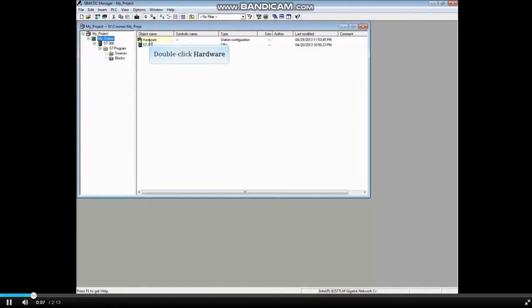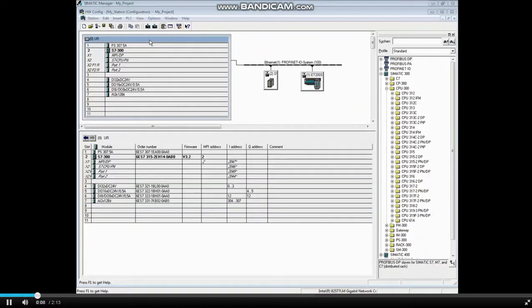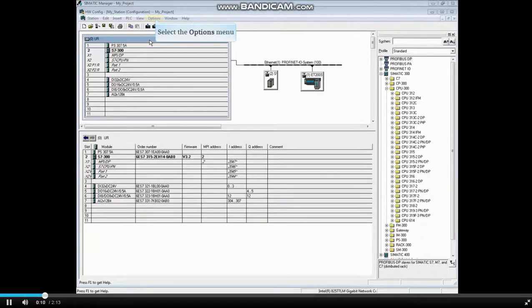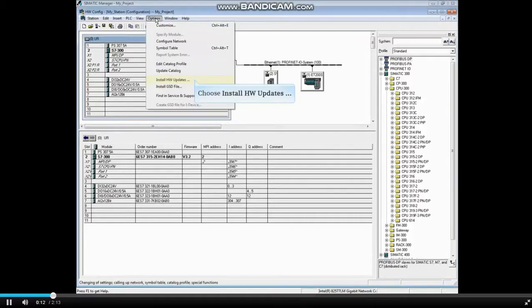To begin, select your station. In the Hardware Configuration Editor, select the Options menu. Choose Install Hardware Updates.